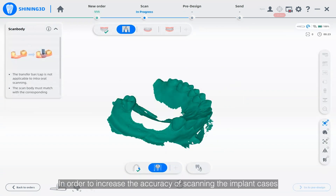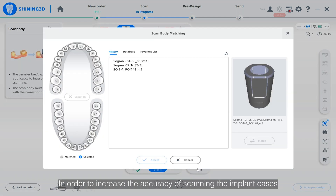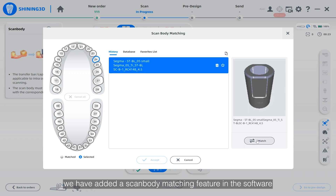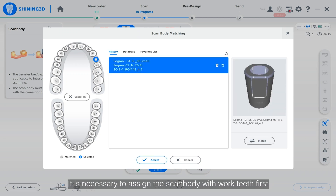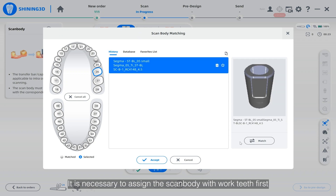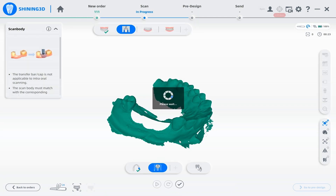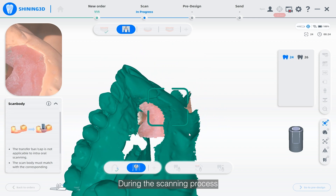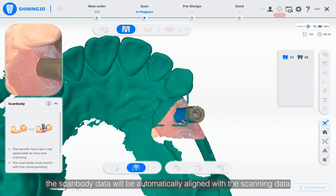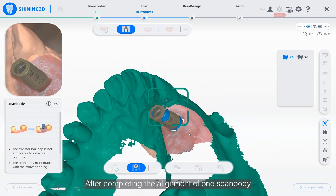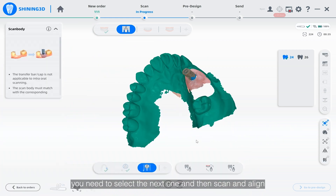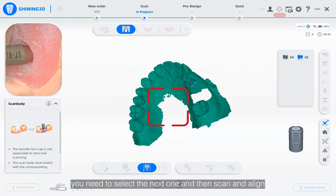In order to increase the accuracy of scanning implant cases, we have added a scan body matching feature in the software. It is necessary to assign the scan body with work teeth first and then start scanning. During the scanning process, the scan body data will be automatically aligned with the scanning data. After completing the alignment of one scan body, you need to select the next one and then scan and align.